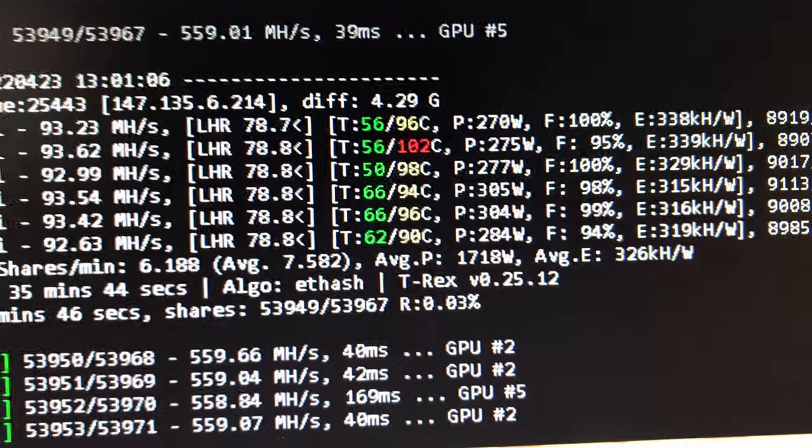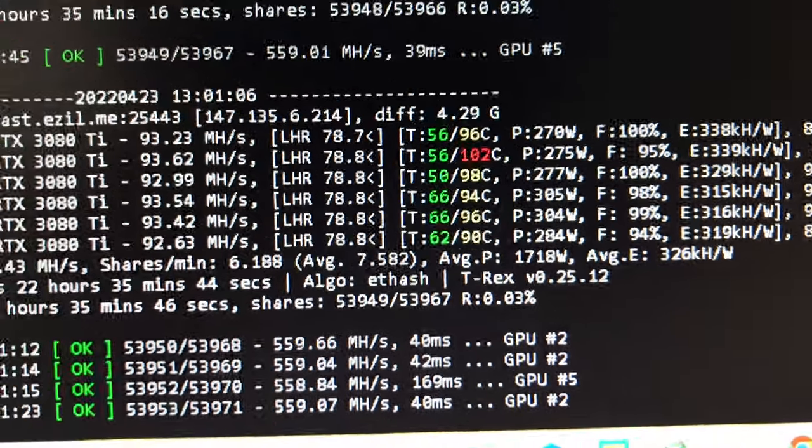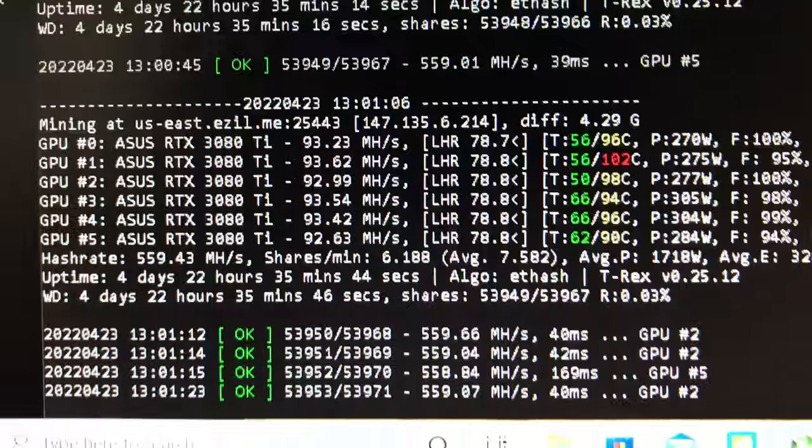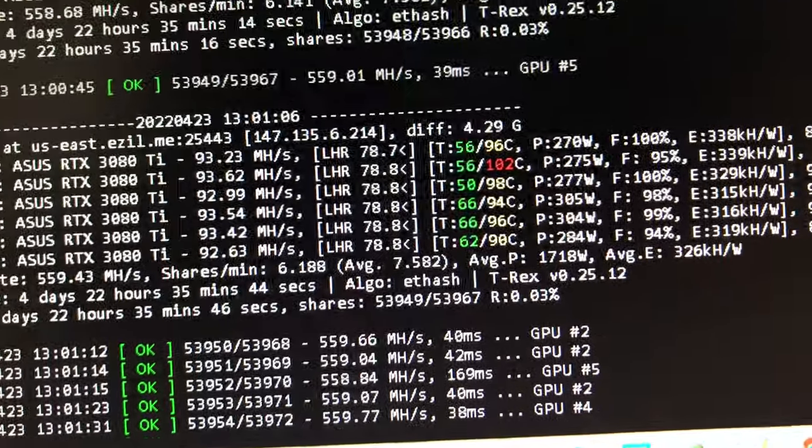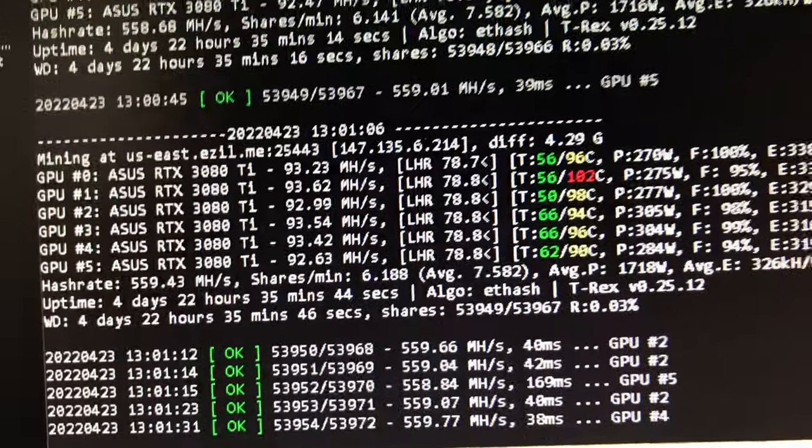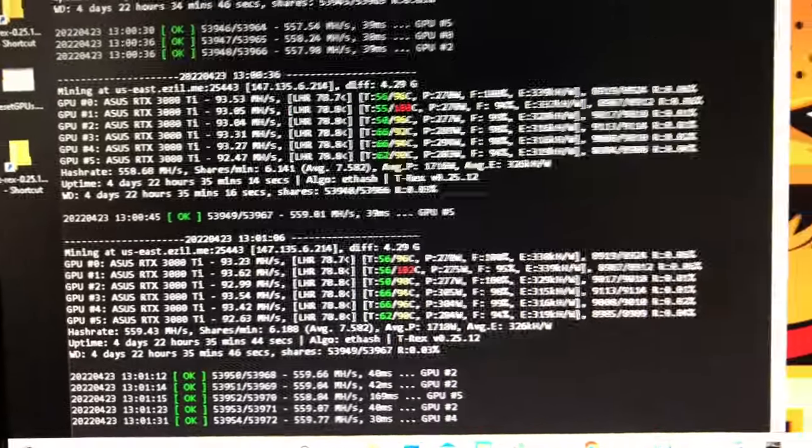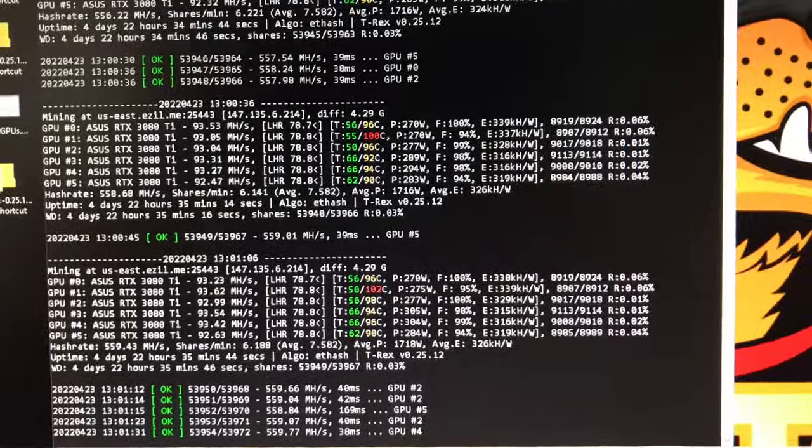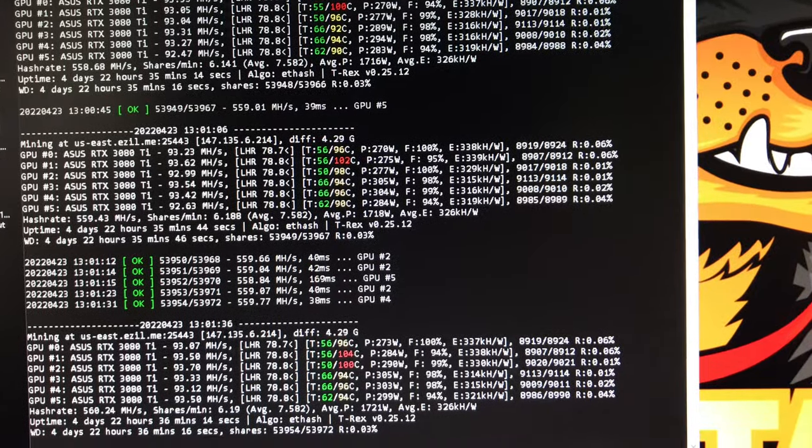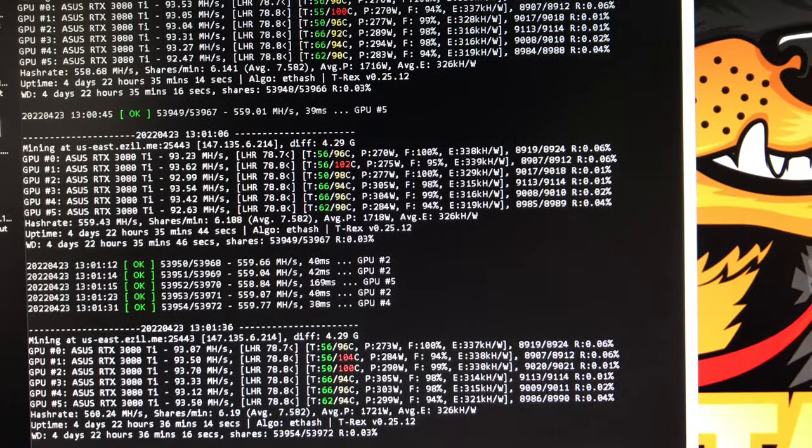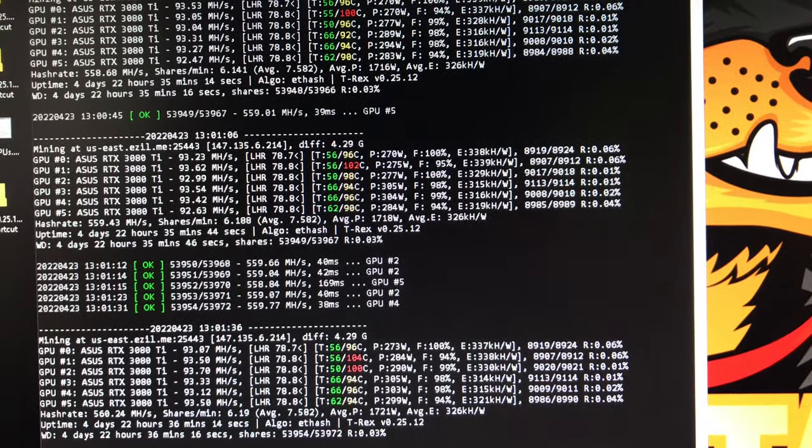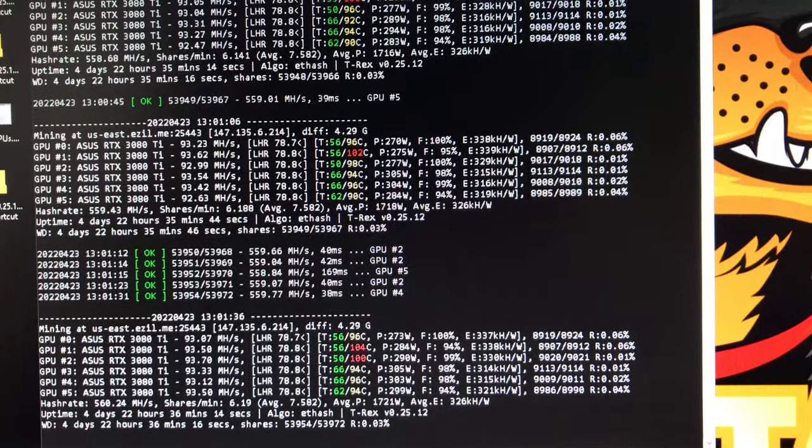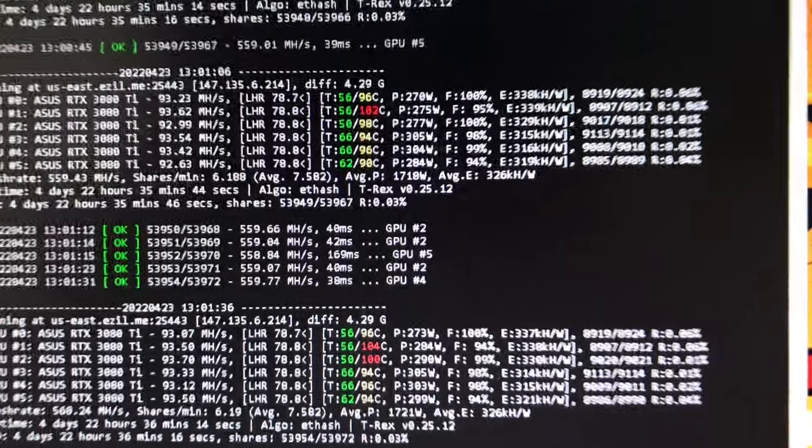Thanks to T-Rex, man, they are finding ways to unlock this LHR. On this version 0.25.12, I am getting on average 93 megahash, sometimes it goes up to 94, and the power is about 280 watts.